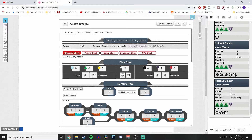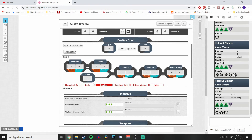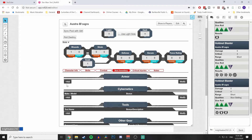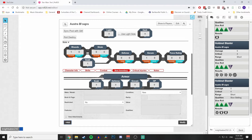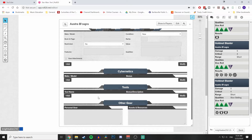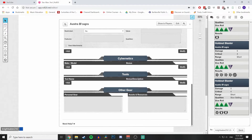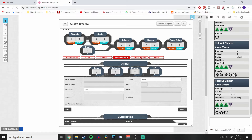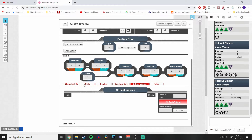In Item Inventory you can add armor — it'll track how much soak it adds, how much defense (range or melee), encumbrance, and hard points. You can also track cybernetics and tools or other personal gear.